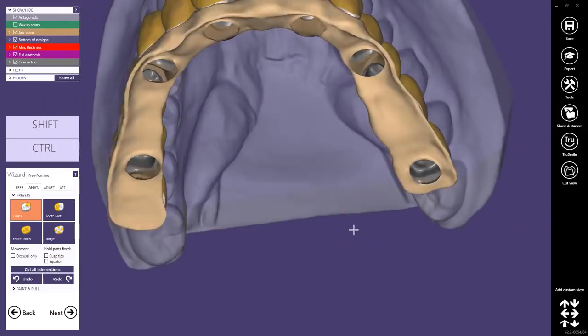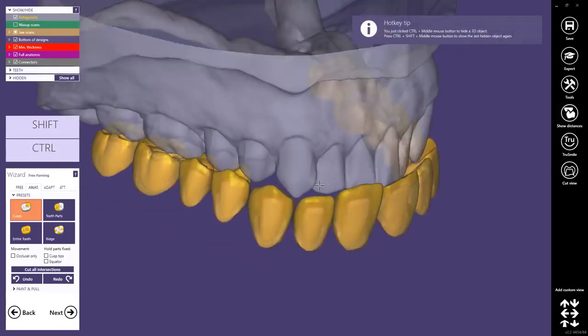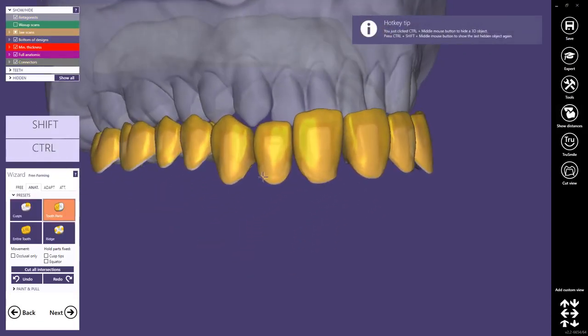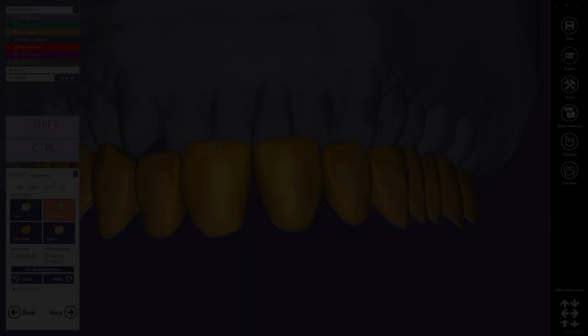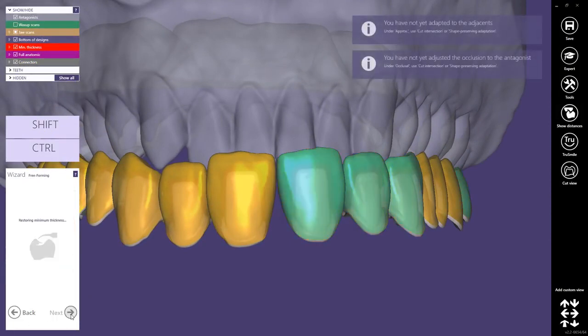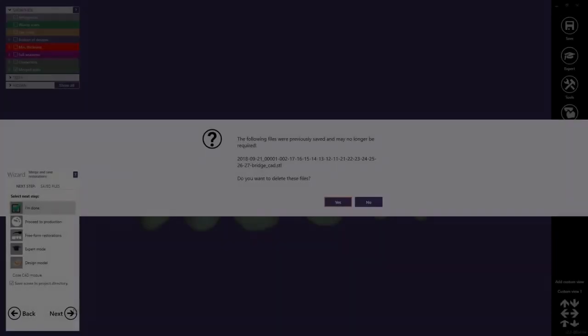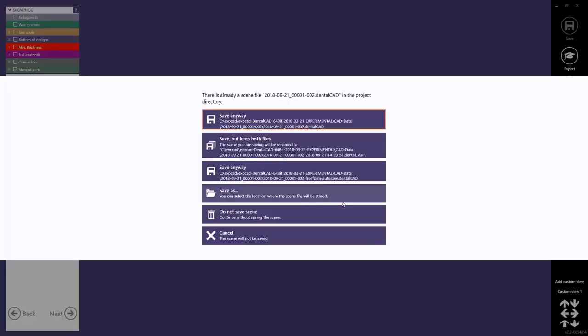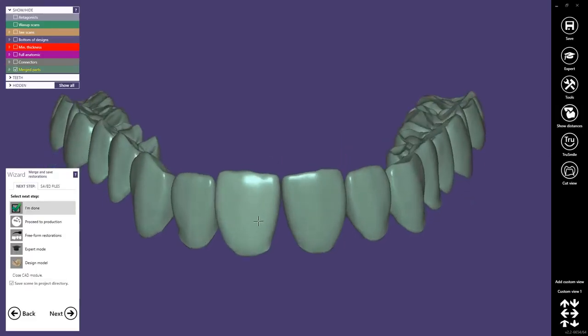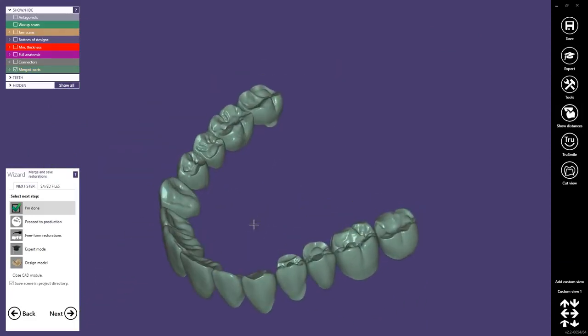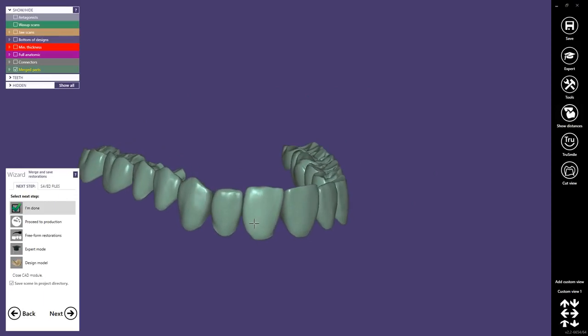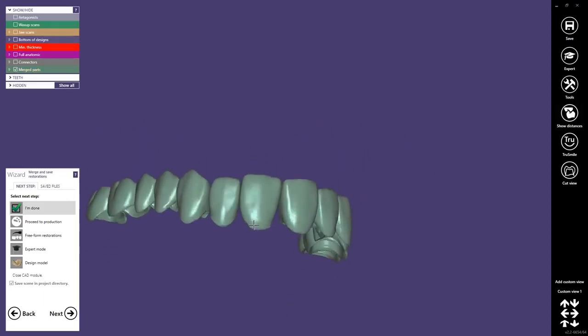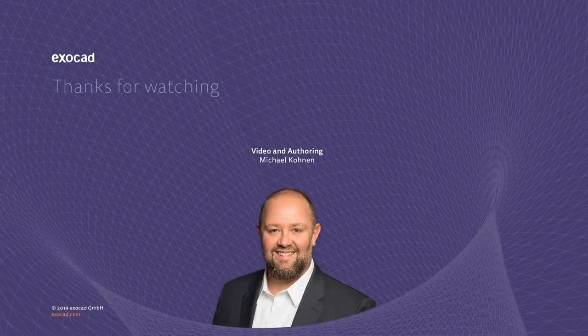Now we can still do some free-forming if required on the anatomical teeth, for example, just a small adjustment here. Then we proceed to the last step. And that's the result. So we have now 14 single crowns that can be milled together with the primary thimble crown implant bridge. Thank you for watching.